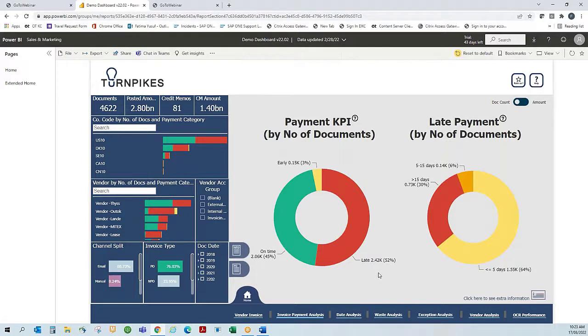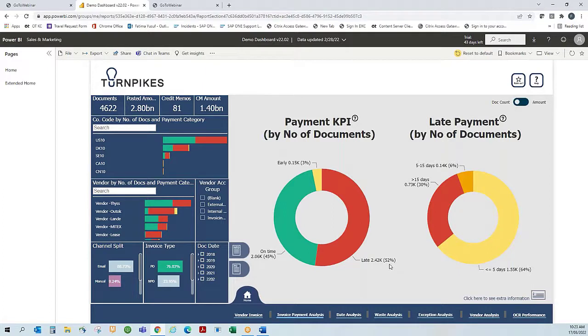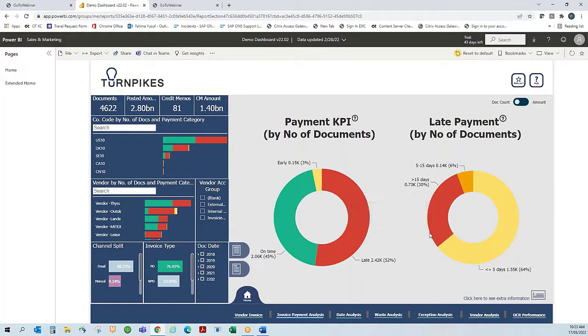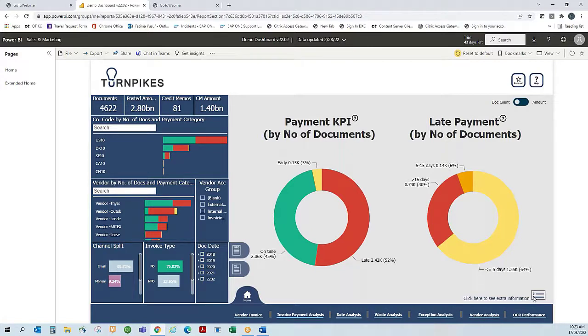The second chart focuses on the invoices that were paid late and how late. Again, overall the company level of paying late was 52%. Extra information on the right shows me that 30% were significantly late, more than 15 days. If I want more information, I can download the actual VIM document level information using this button.